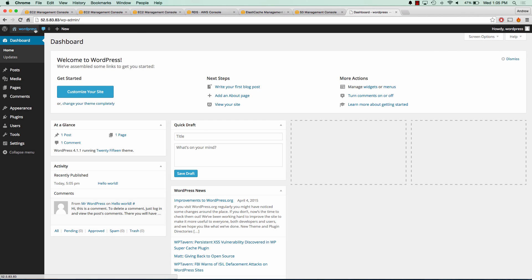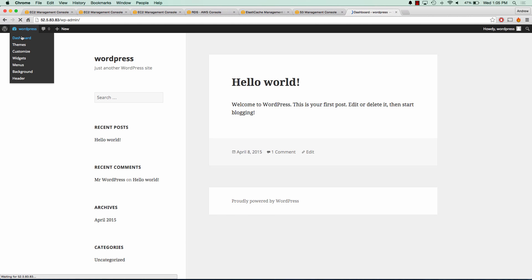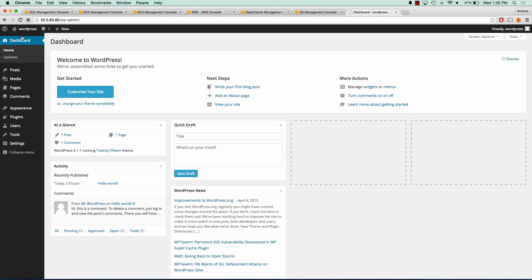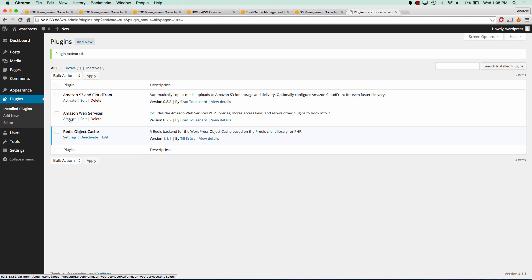Now we need to start setting up our plugins. Let's take a look at the site first — we can see that everything's working. So let's go to our plugins. I have these already pre-configured in my GitHub repo as well. We need to activate the S3 and CloudFront plugin, the web services plugin, and the Redis object cache plugin. So we'll activate those.